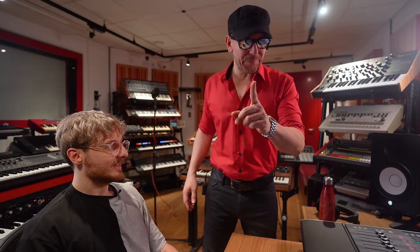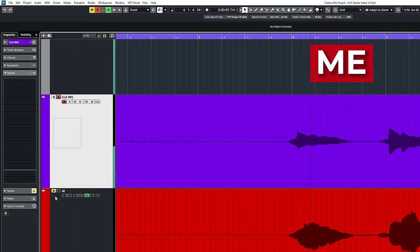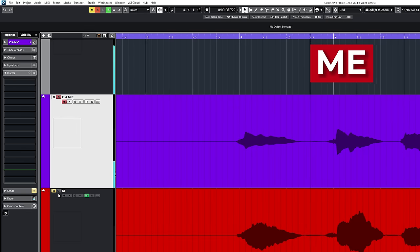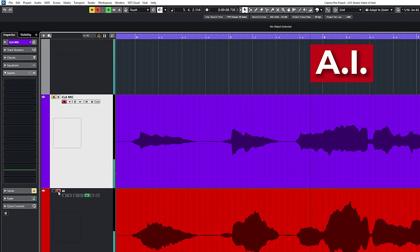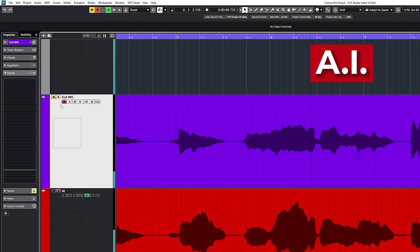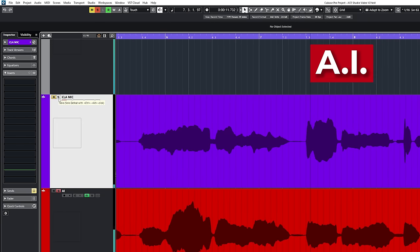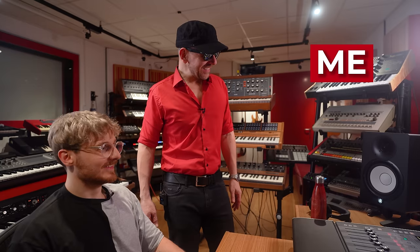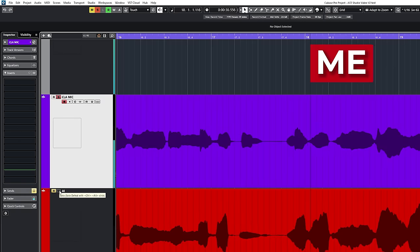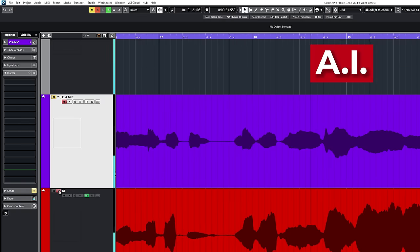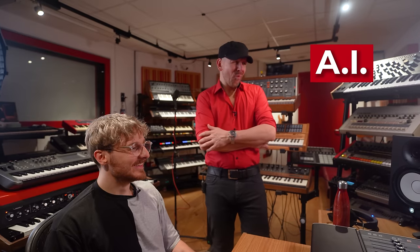Okay, this is me before AI. Near, far, after AI, wherever you are, I believe that my heart will go on.